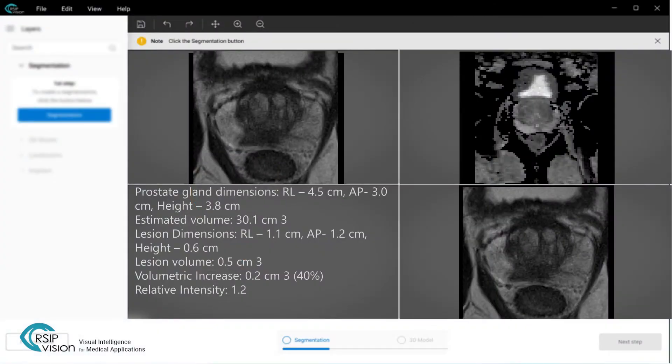RSIP Vision presents the PIRAD's Assistant, a new AI-based tool for supporting PIRAD scoring.